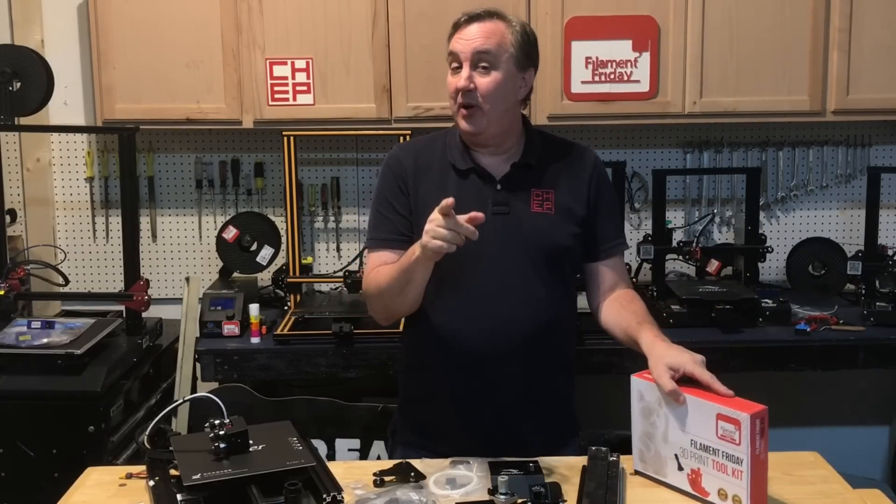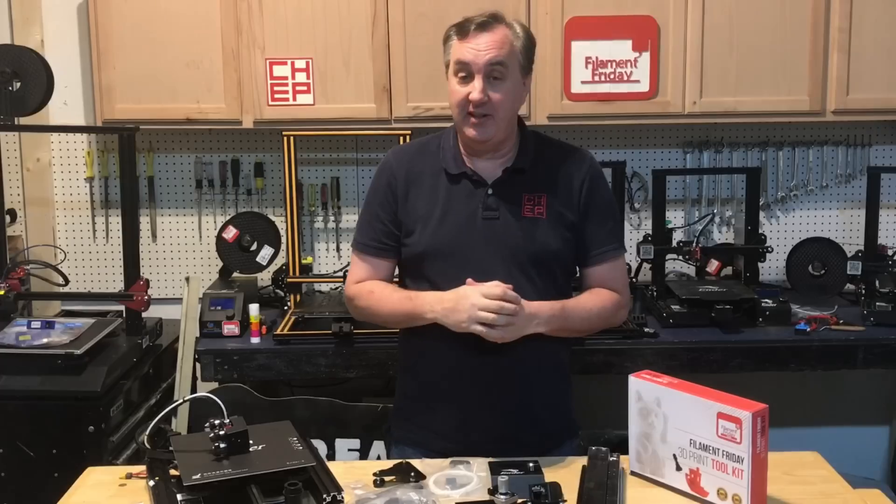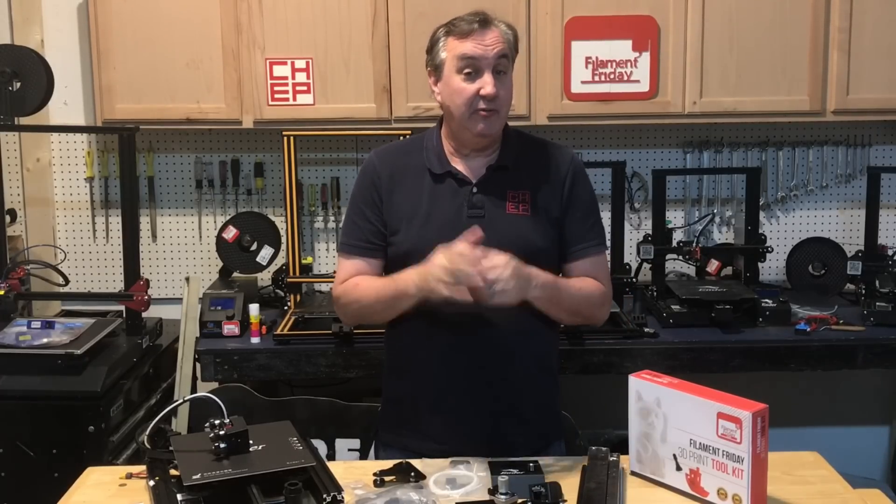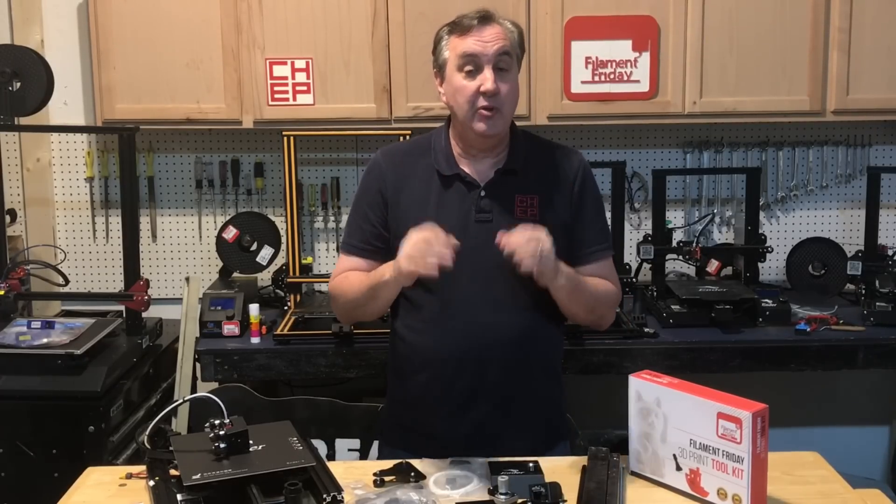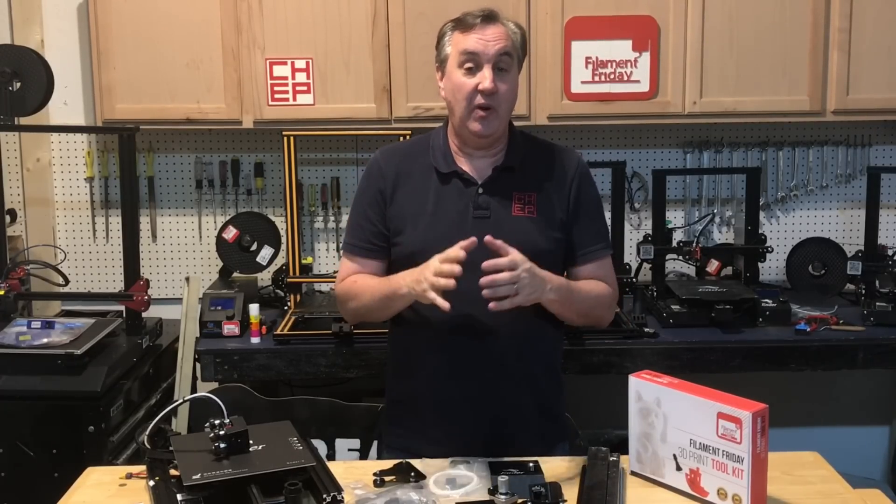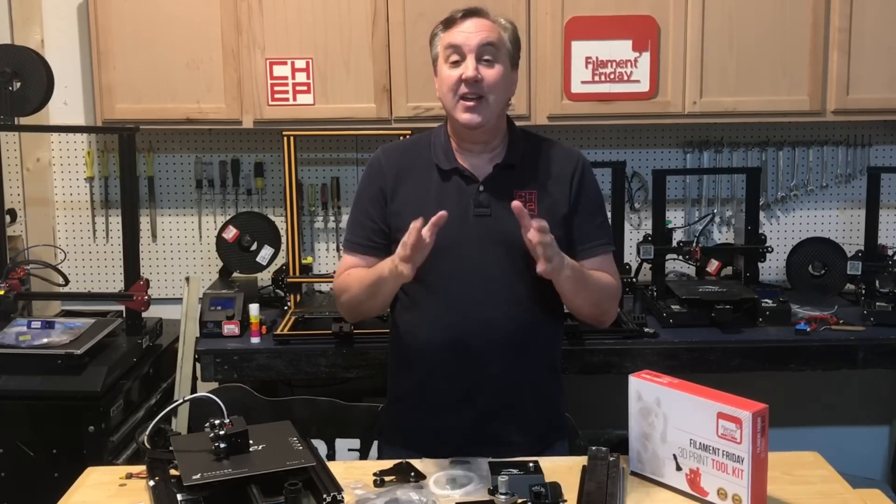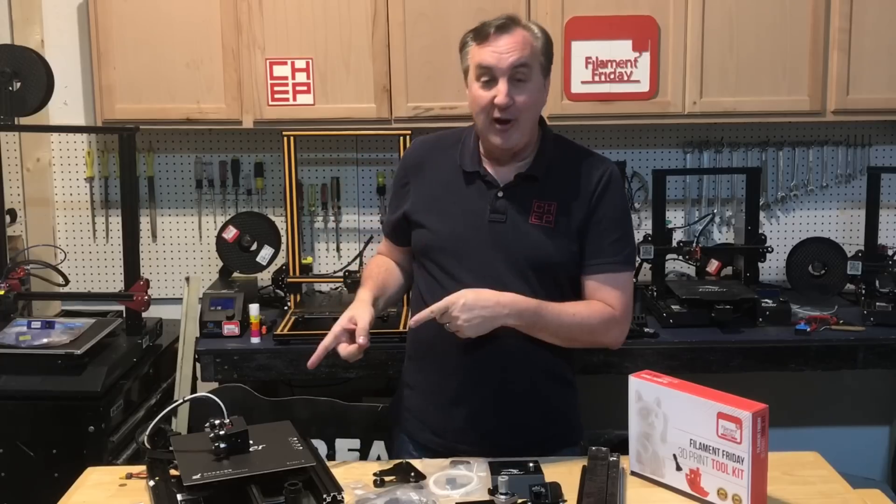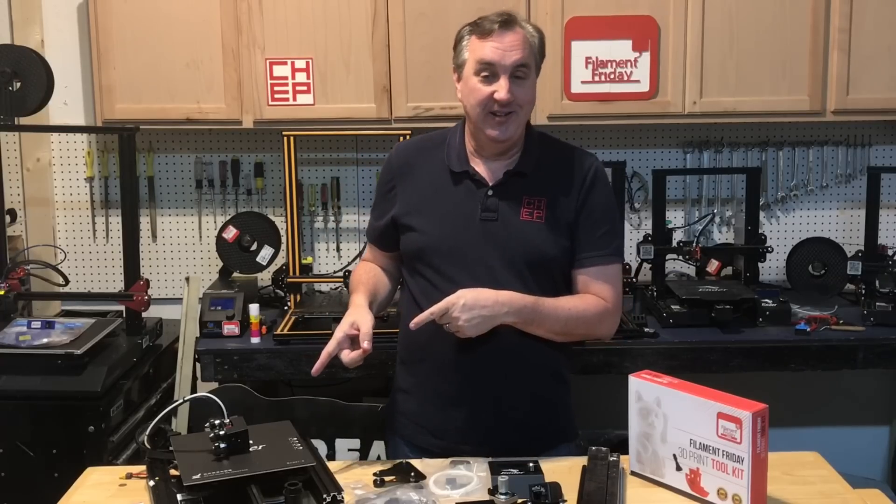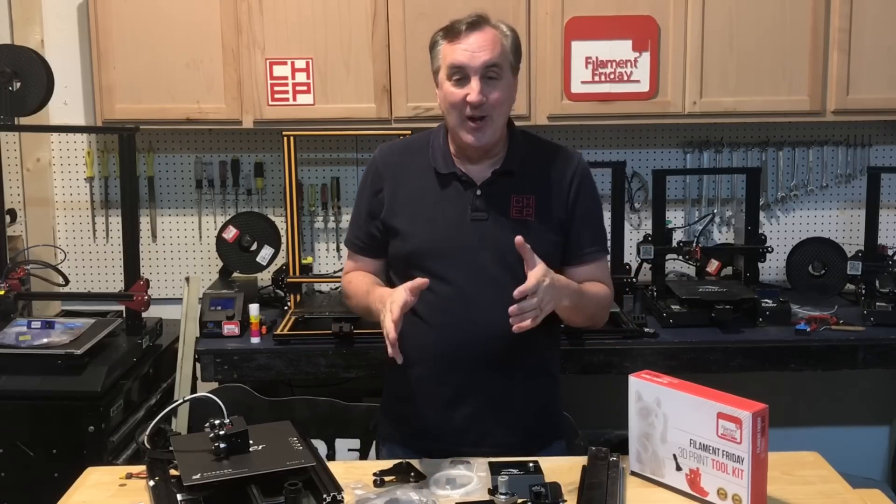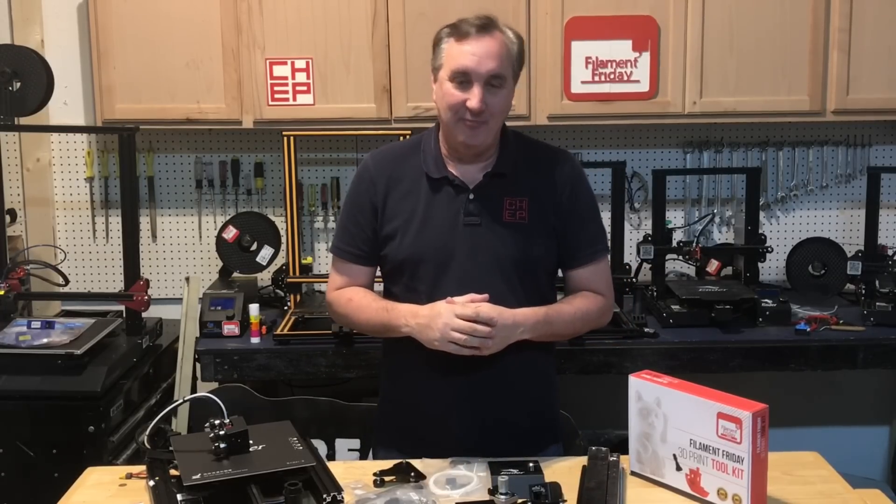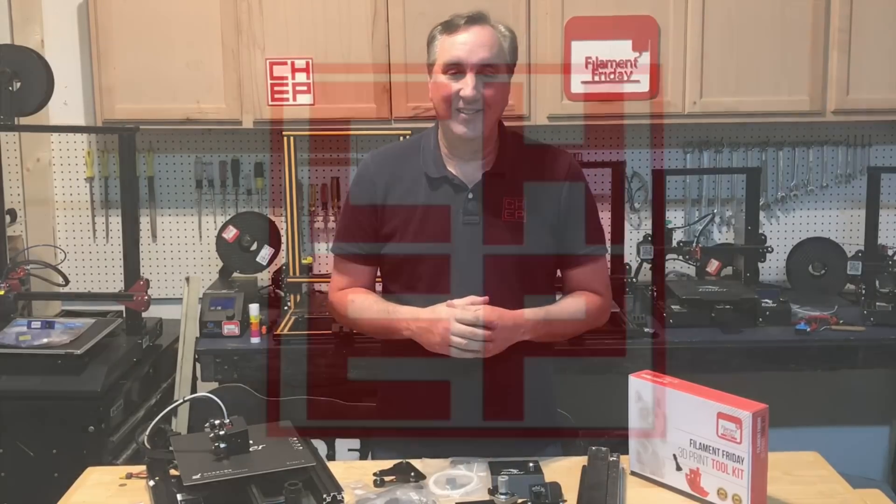But that's not what I want to talk to you about today. Prusa Slicer version 2.2 alpha is out and it includes a profile for Ender 3. Is that awesome? So let's check it out right here at Filament Friday.